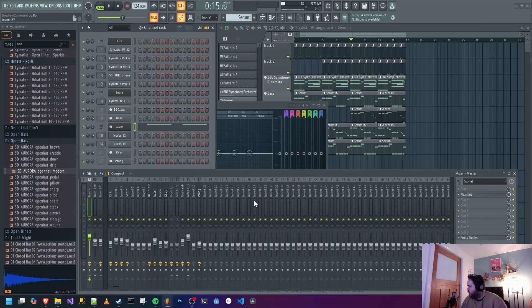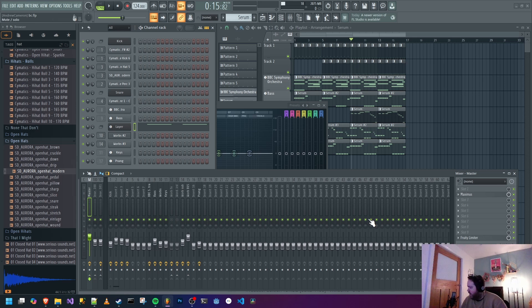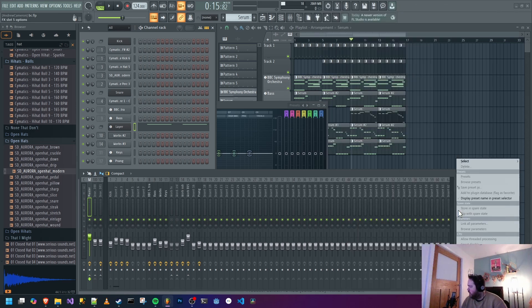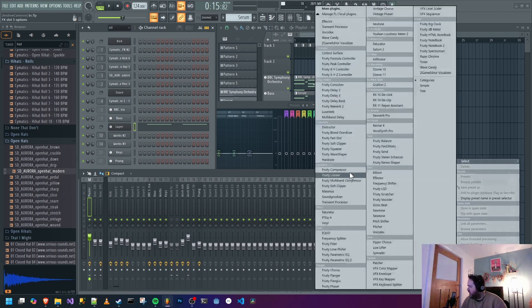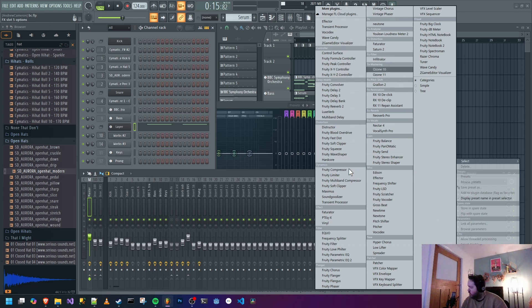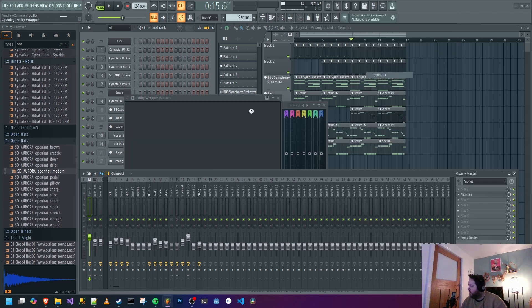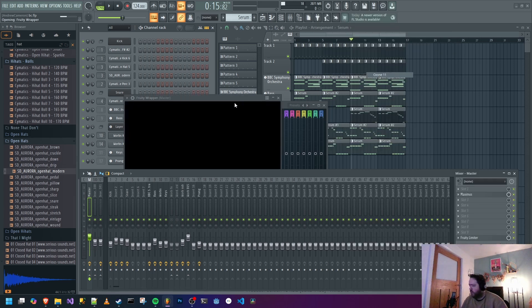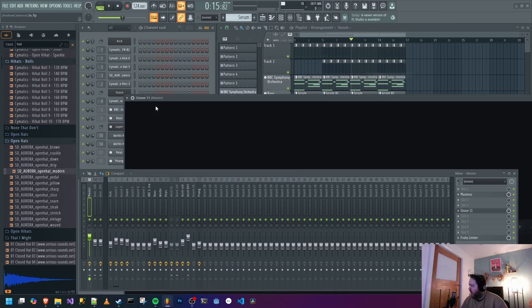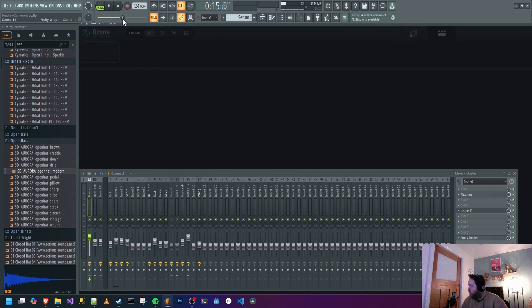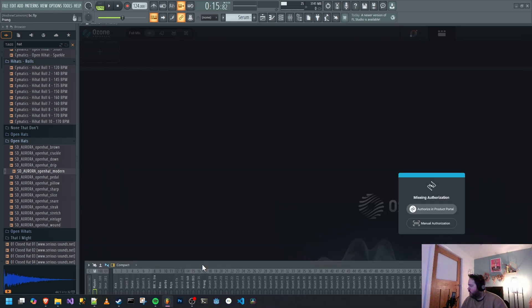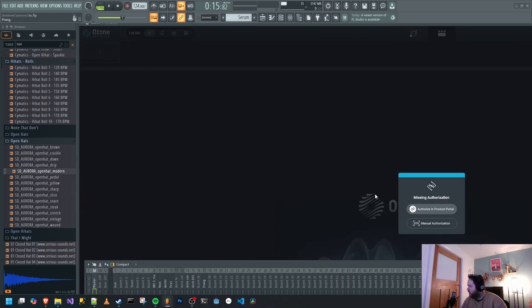Hello, so you're making a banging track and you think, oh, I know what I need for this, I'm going to stick a good old Ozone on here. And you go to it and guess what? Well, it's too big as well, that's another annoying problem.